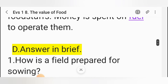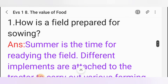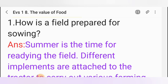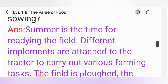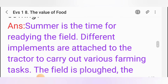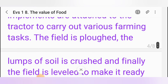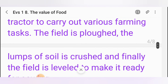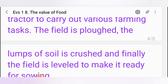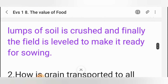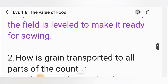D. Answer in brief. First one: How is a field prepared for sowing? Answer: Summer is the time for readying the field. Different implements are attached to the tractor to carry out various farming tasks. The field is ploughed, the clods of soil are crushed, and finally the field is levelled to make it ready for sowing.